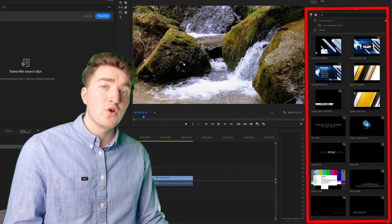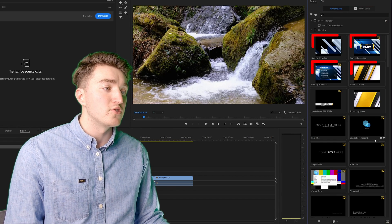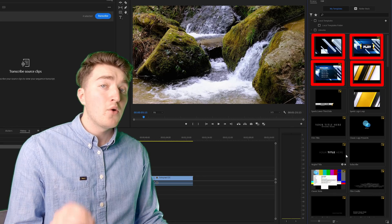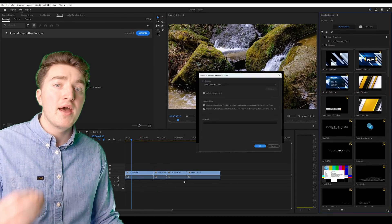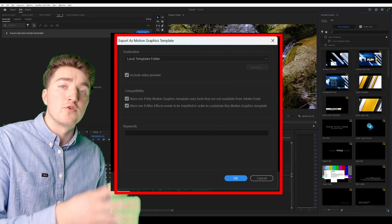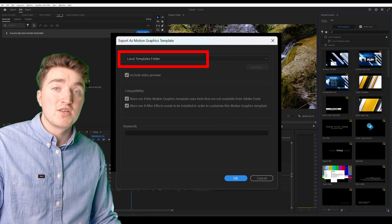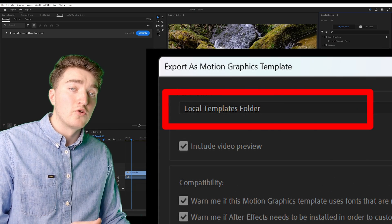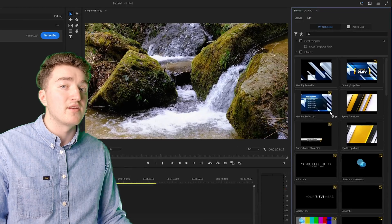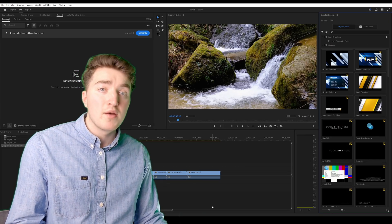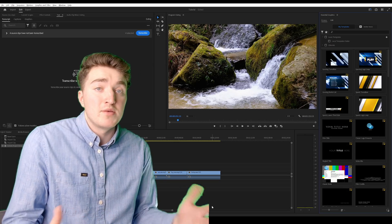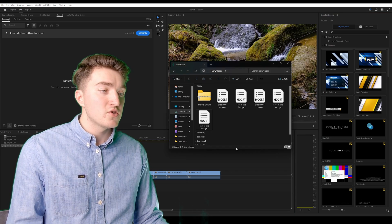Now I will show you how to manually add the MoGerts to this folder. However, if you create them yourself and export them from After Effects and set the location to Local Templates folder, you should see them automatically. However, if you have bought them, downloaded them, or they're simply not showing up, here's how you can fix that.